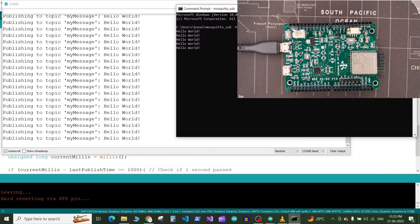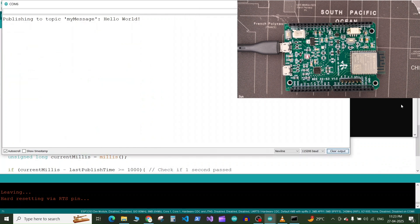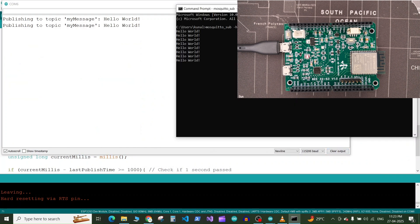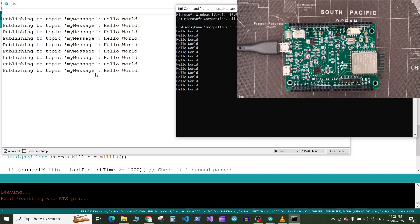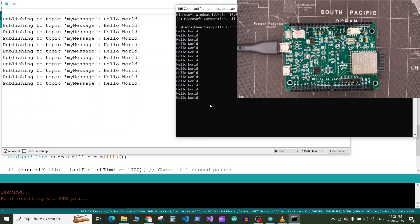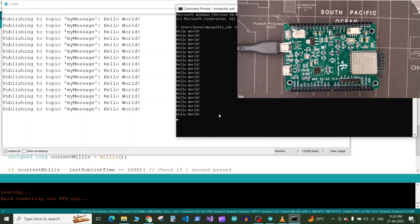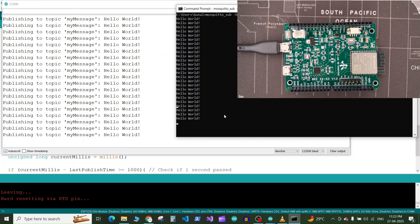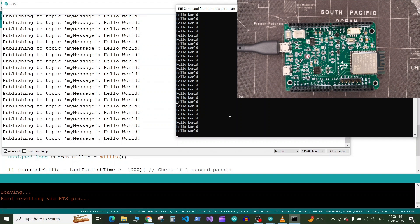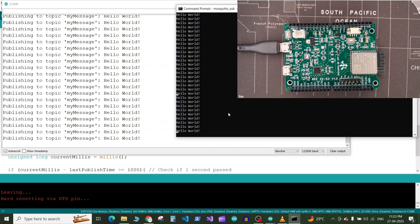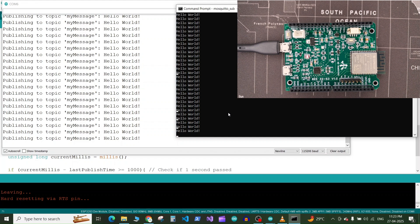So let me clear the output on my serial monitor and here you can see whenever the message is getting published on the MQTT topic by ESP32 it is getting received on the subscriber terminal in the Windows operating system. And at the same time the LED on the board is blinking so this is how you can publish some messages on the MQTT topics using the ESP32 connected to the WiFi.